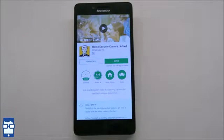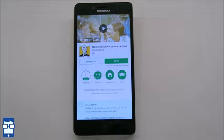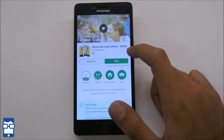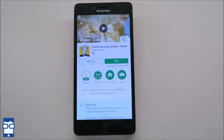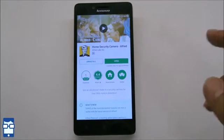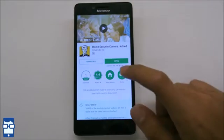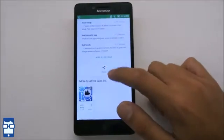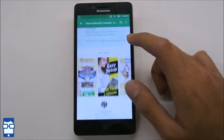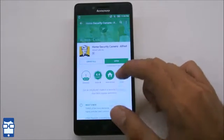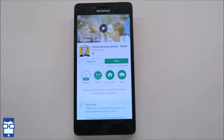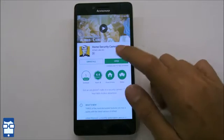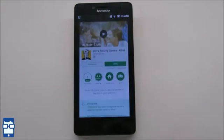As you can see, I have already installed an application named Home Security Camera Alfred. This is available for free of cost on the Google Play Store and there are some features which you have to upgrade to the pro version. So whatever I am going to show you does not require upgrading to the pro version. So let's open up the app.